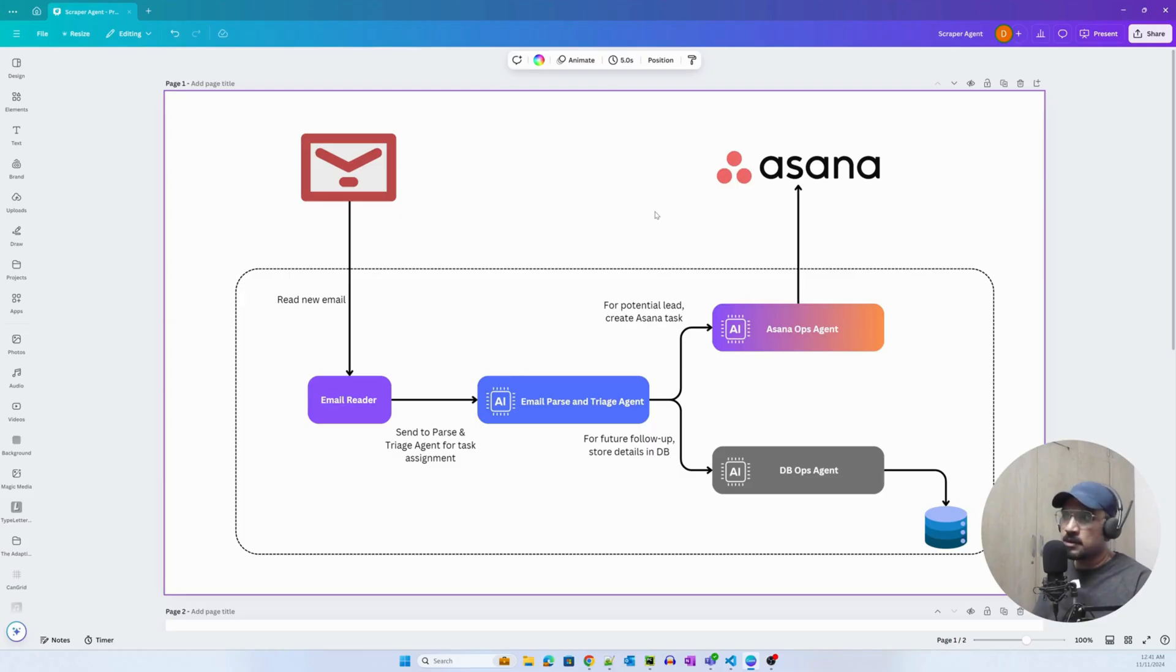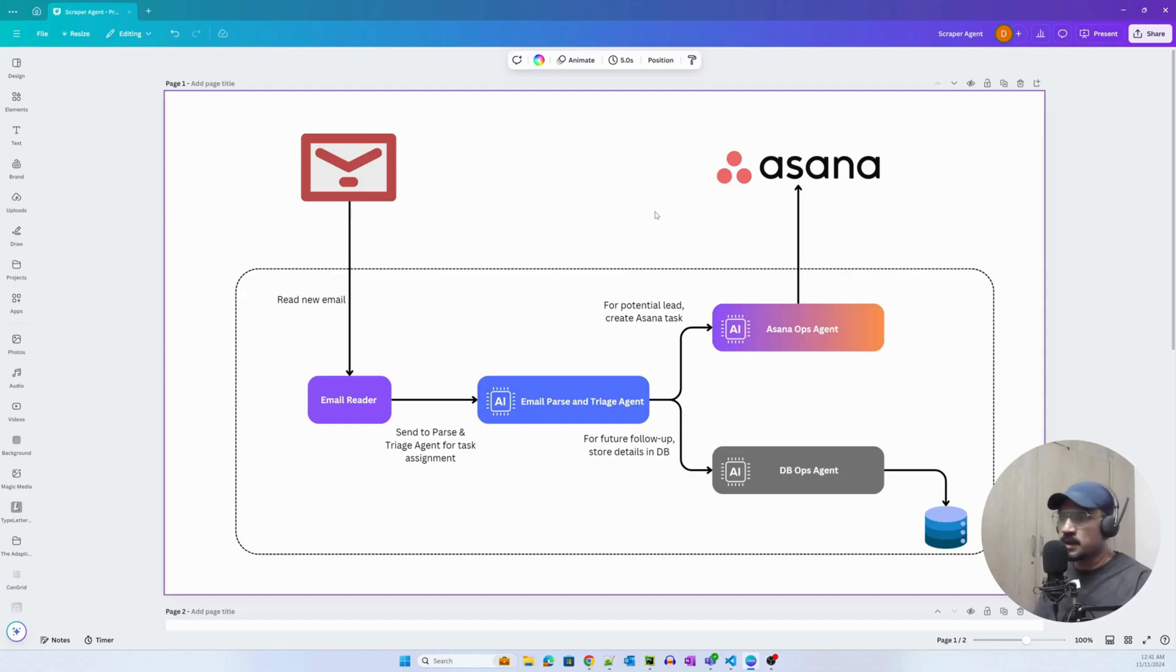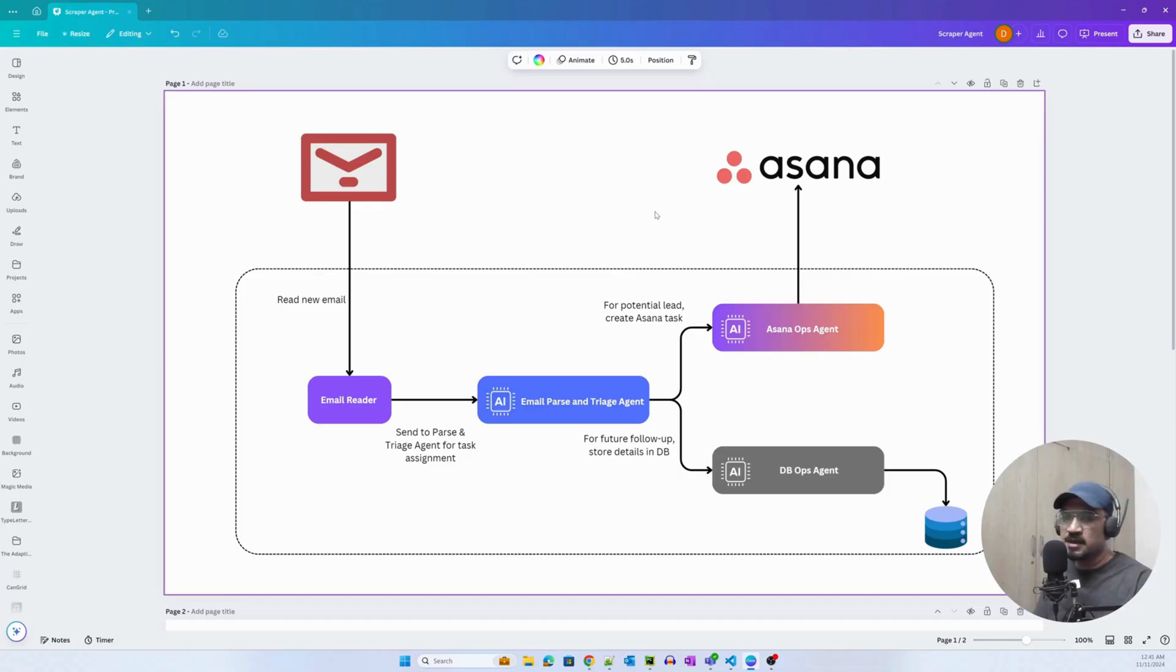Today we'll be looking at one of the most common use cases in enterprises, which is to read an incoming email and deduce tasks from it and then execute or apply business logic on top of the tasks.